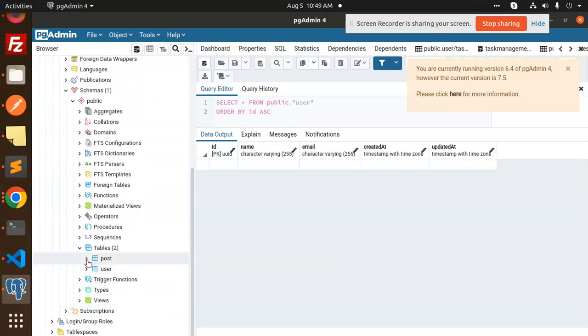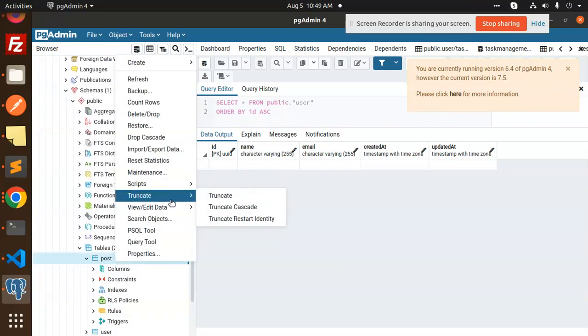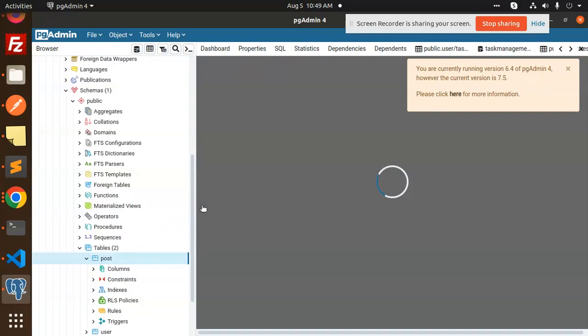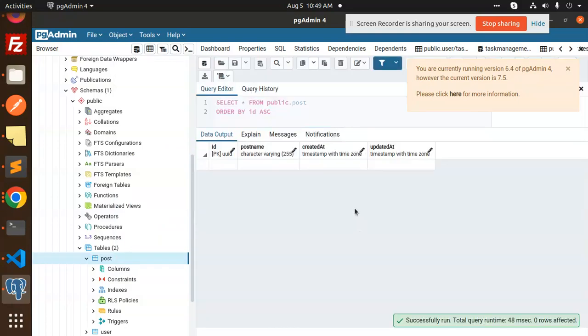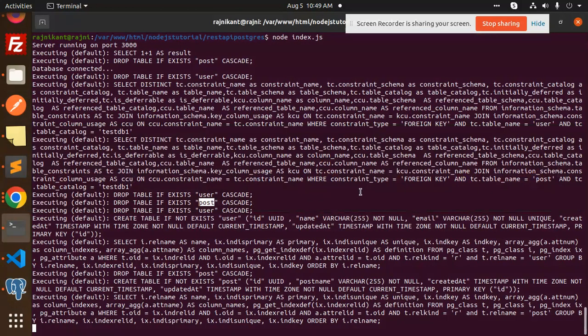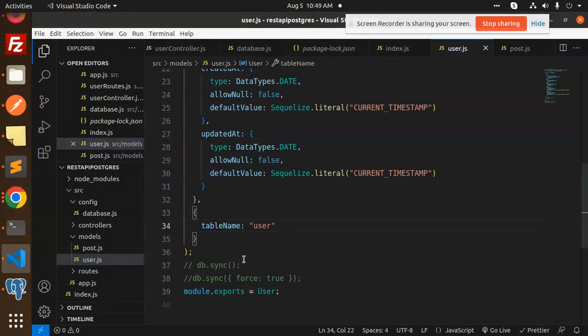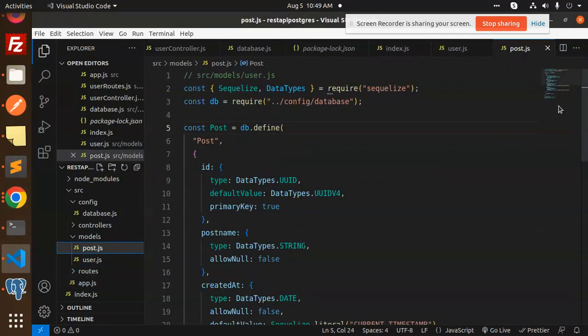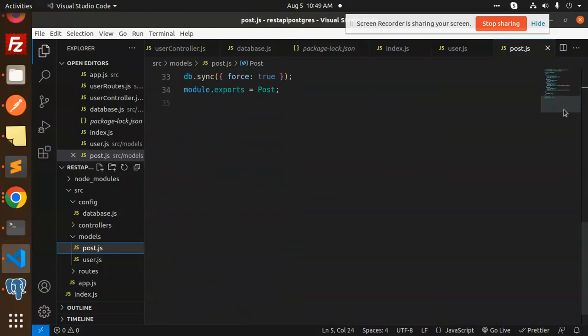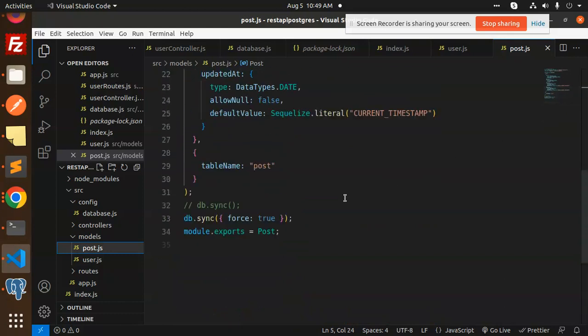Let's check the columns. Now you can see post name, created at, updated at. What the issue was: the table was already there and we were running the query, and the post we hadn't created. So that's the main thing.